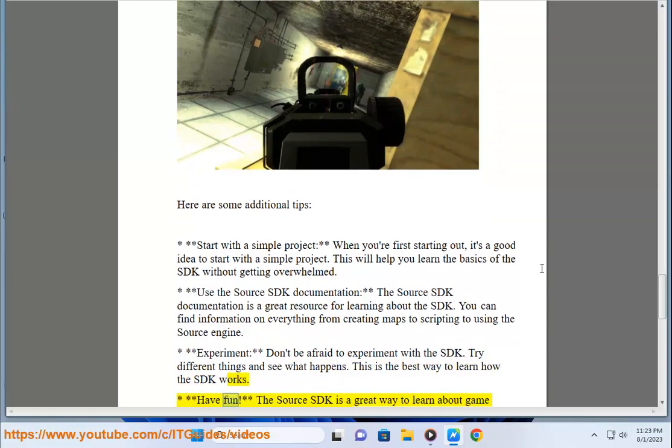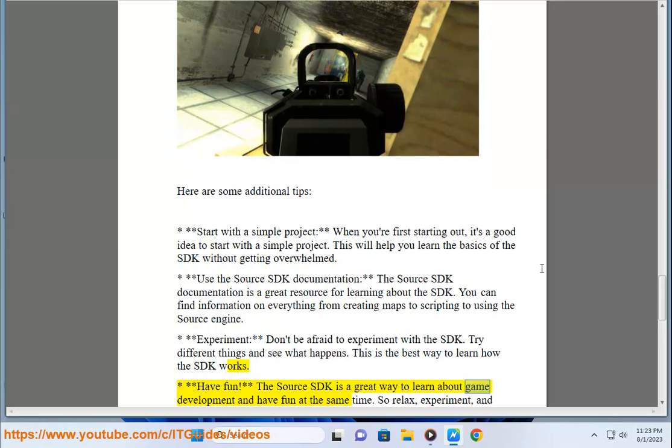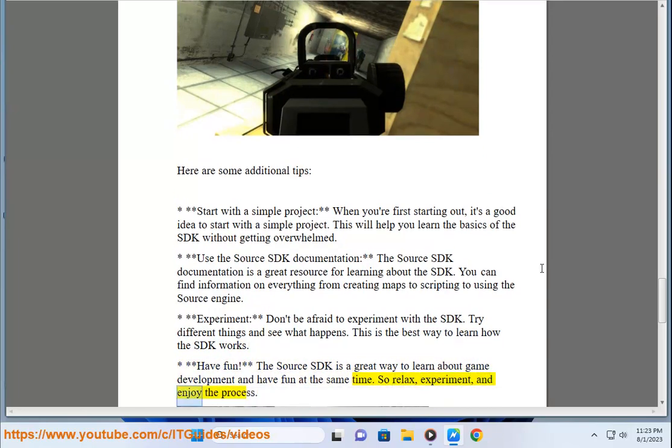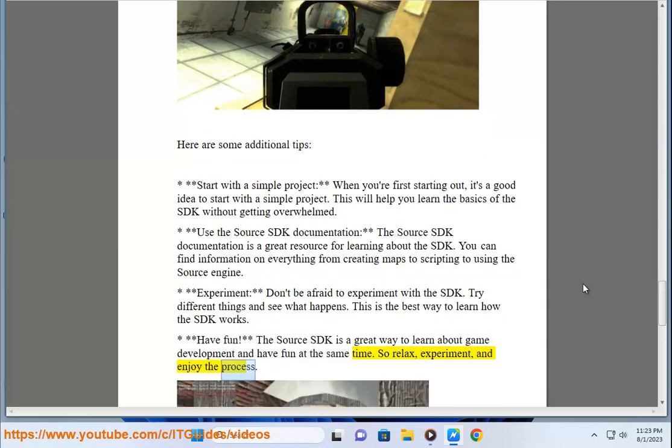Have fun. The Source SDK is a great way to learn about game development and have fun at the same time. So relax, experiment, and enjoy the process.